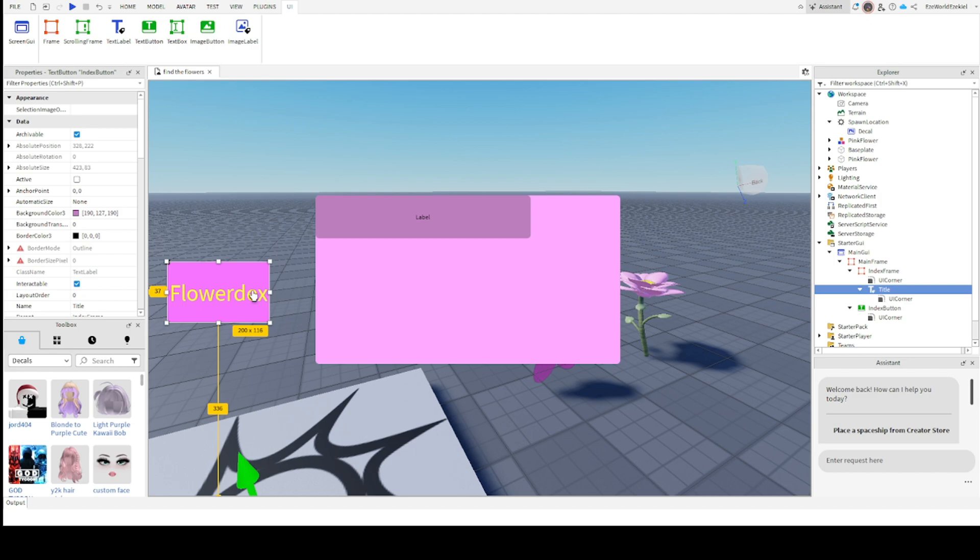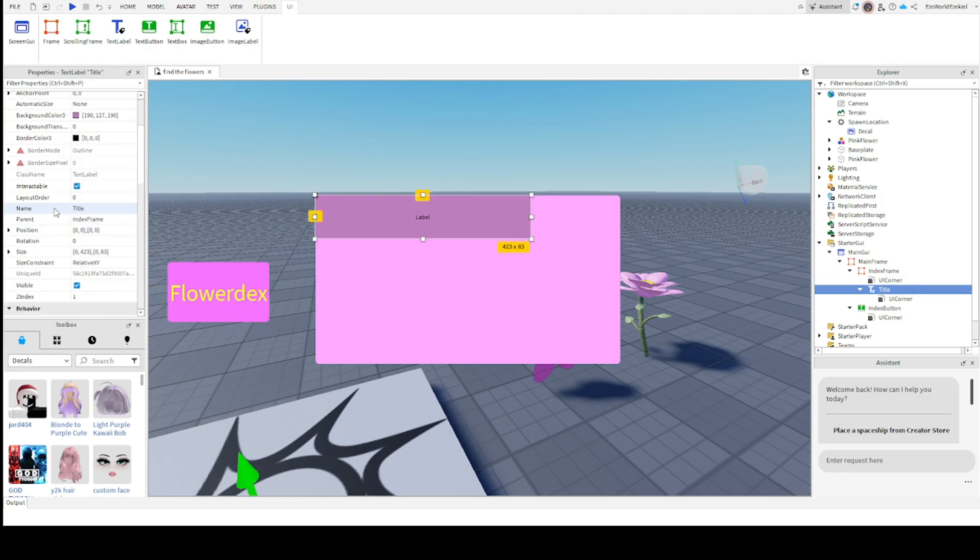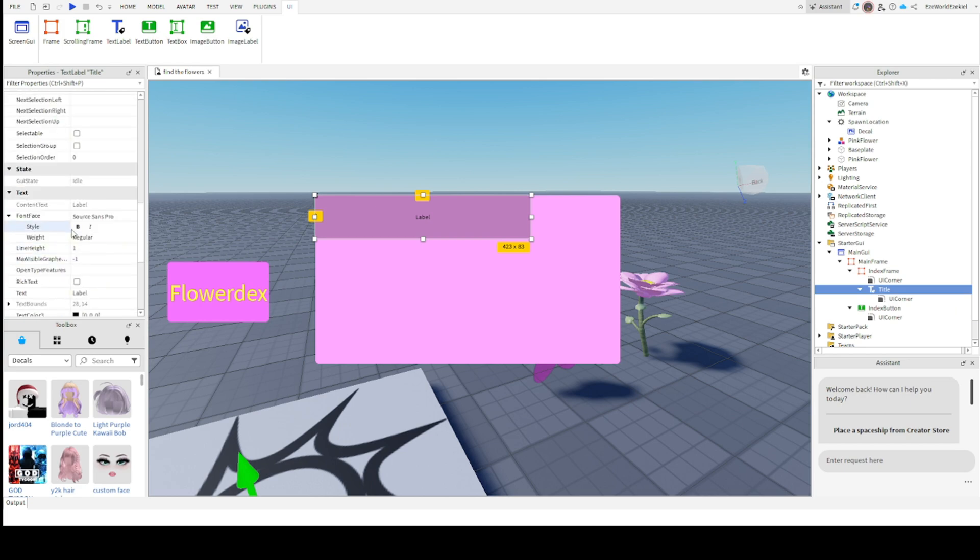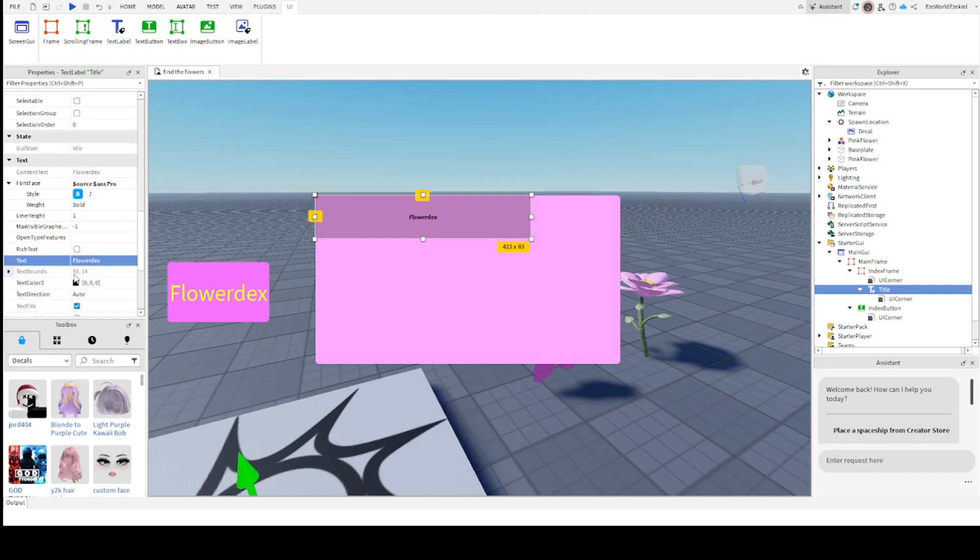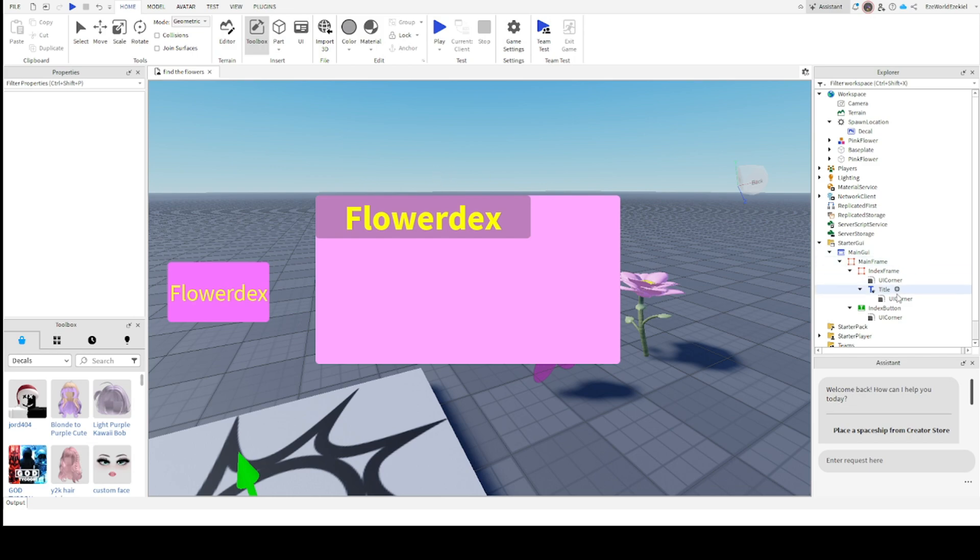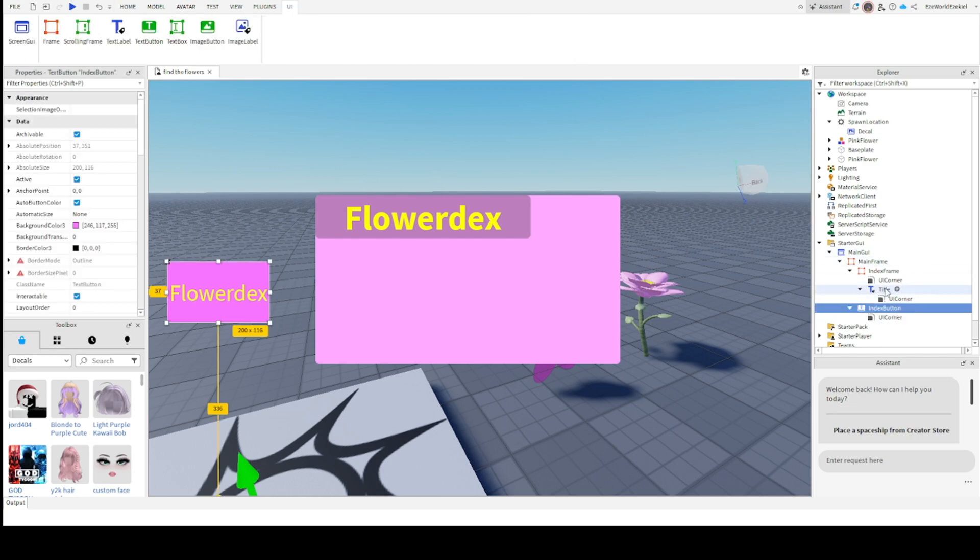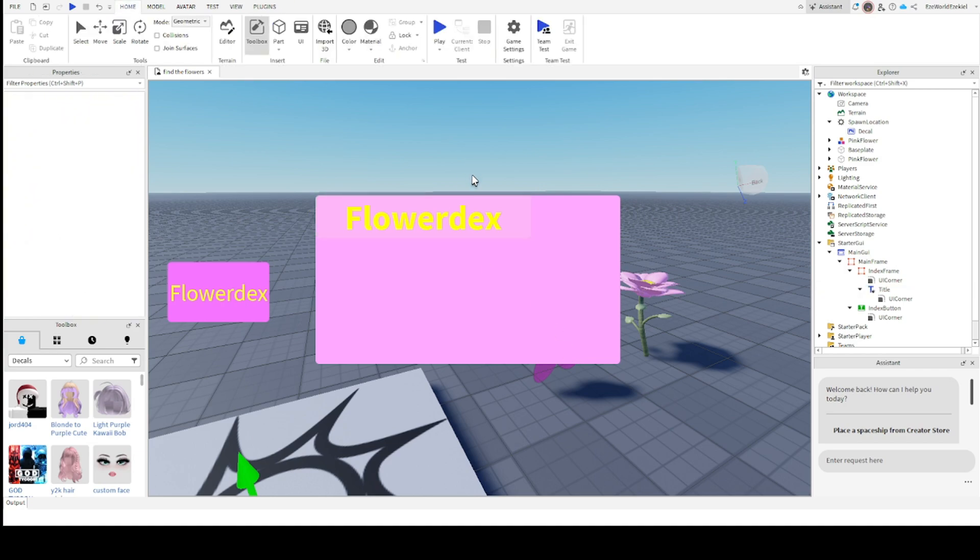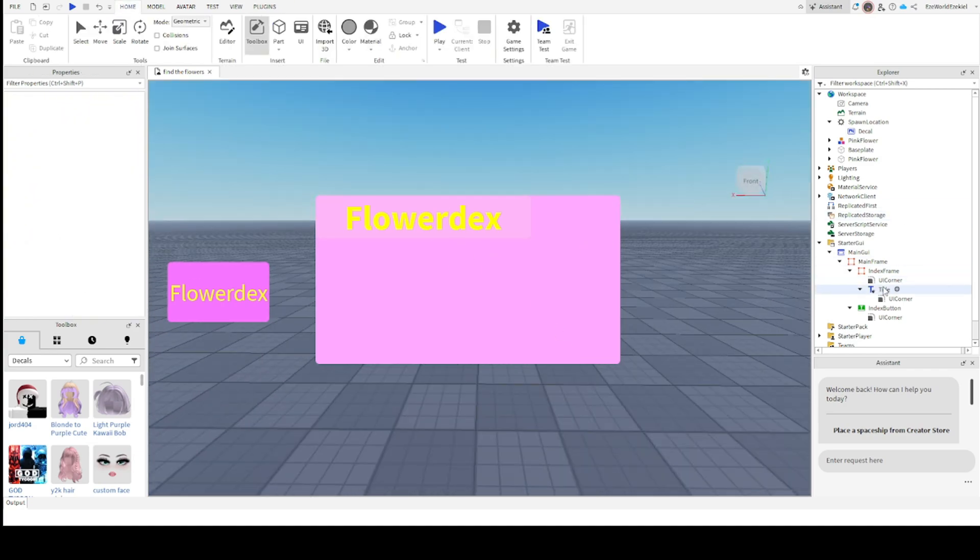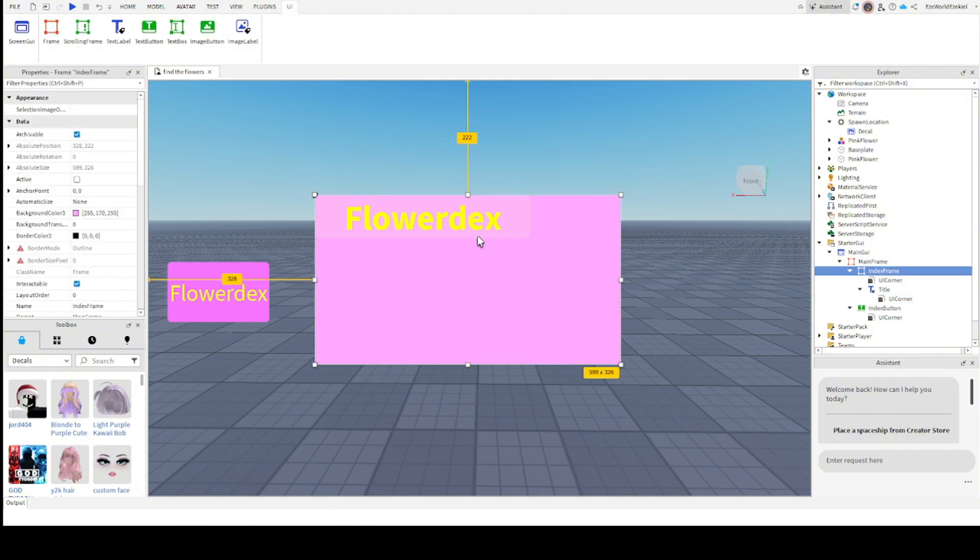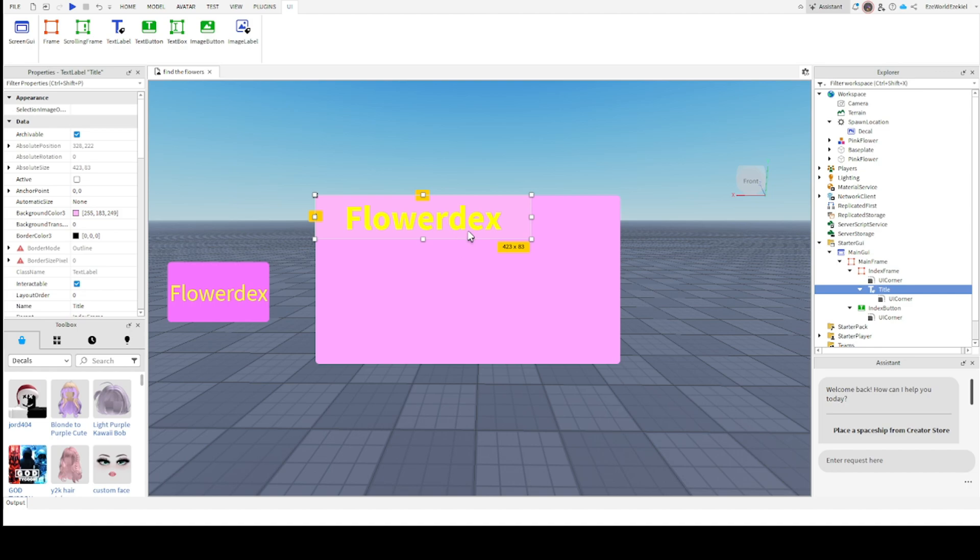We're going to rename this text label to title. And the same thing, rename this like when we flower decks, we're going to rename it. We're going to name this to flower decks. I mean, this isn't really mandatory, but it actually makes the game look a little better. You get what I mean by doing this and stuff. So now that we've done that, I'm going to click.